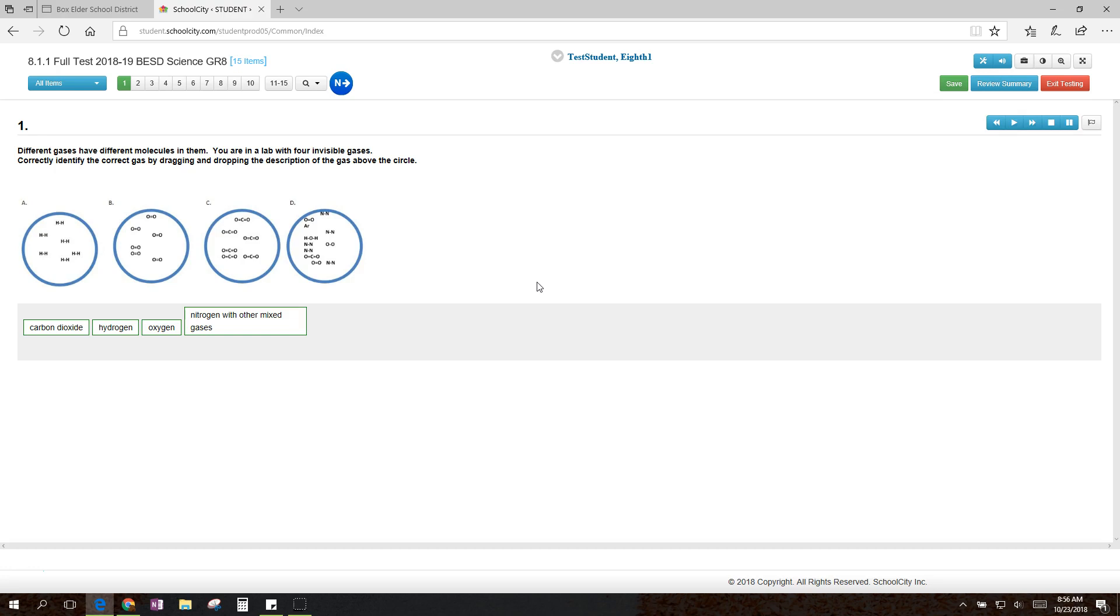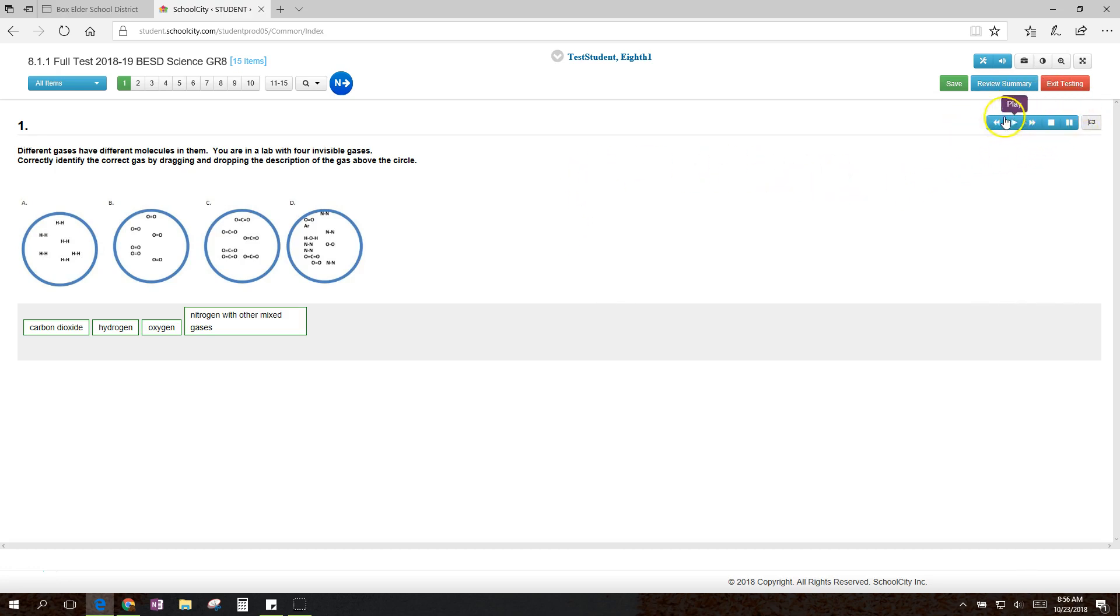But I'll show them all to you, and you can kind of make your own choice. First, if you need the test read to you, if that will help you, then up here at the top right corner, there's the controls for that.